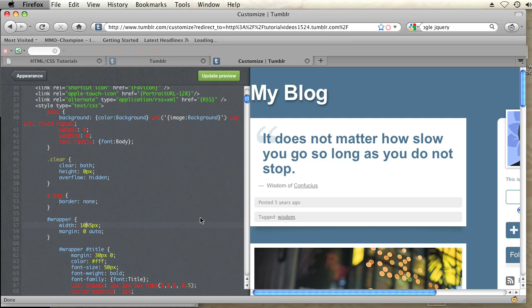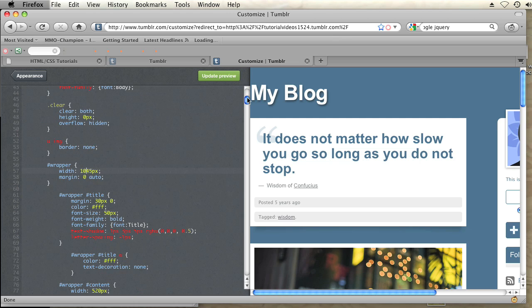And then below that, so that'll change the width of the entire blog, but that won't stretch the content to fit inside that width. You also have to set the width of the content section. So I'm going to scroll down and there's another div that's named wrapper content.